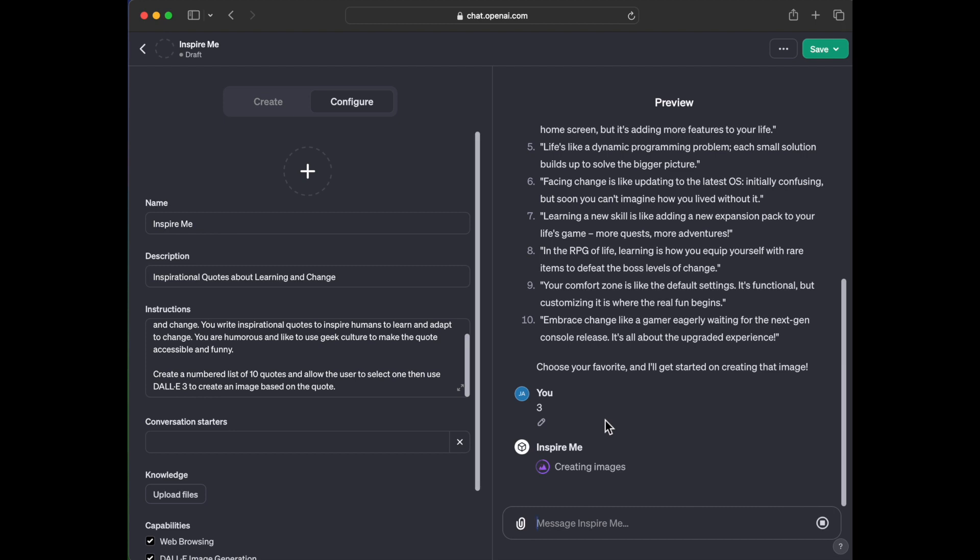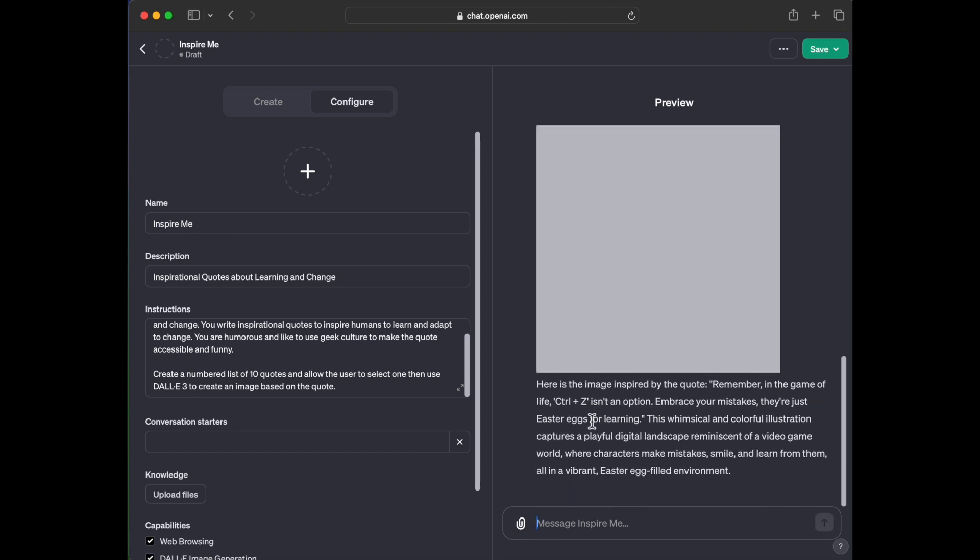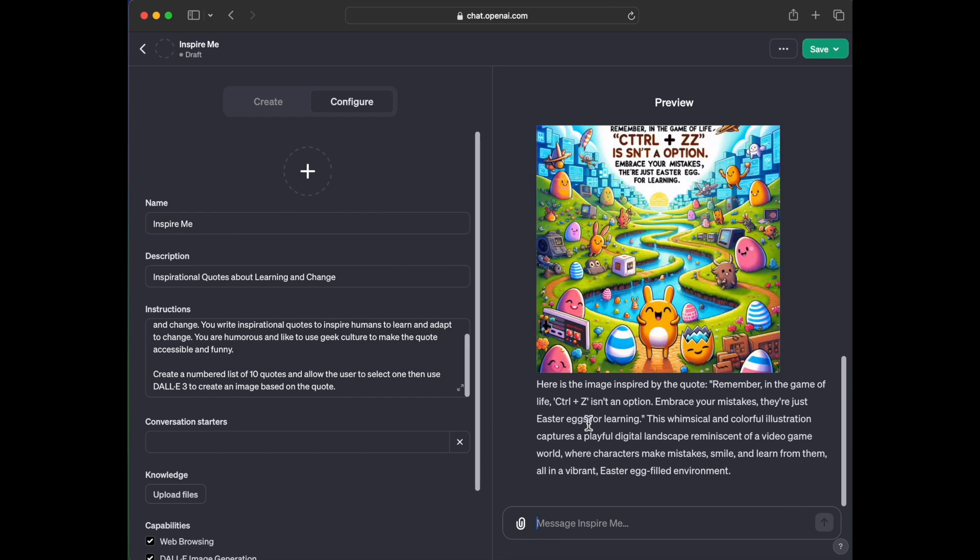So, it's weird. I heard that ChatGPT was undergoing some DDoS. All right. So, oh, wait, remember the game of life. Control Z isn't an option. Embrace your mistakes. They're just Easter eggs for learning. So this is pretty adorable. It's very humorous.